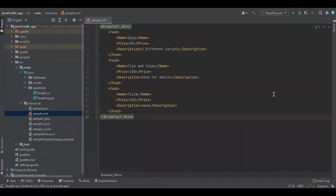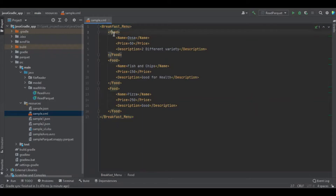Hello viewers. In this session we're going to learn about how to read and write the XML file using Apache Spark with Java. This is the file which we're going to read — the root tag is breakfast_menu, the row tag is food, and the items are name, price, and description.